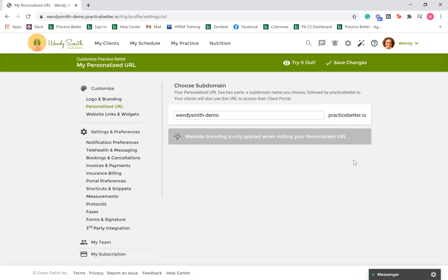Once branding and a personalized URL is set up, clients will automatically be directed to the branded portal when following links from their email notifications. Select try it out to preview your branding. If you are changing your URL domain, select save changes.